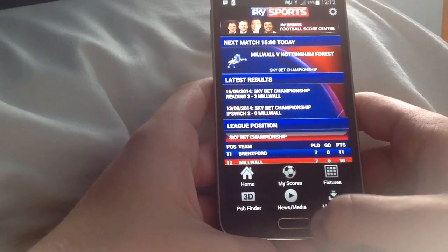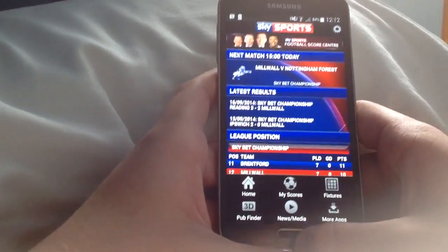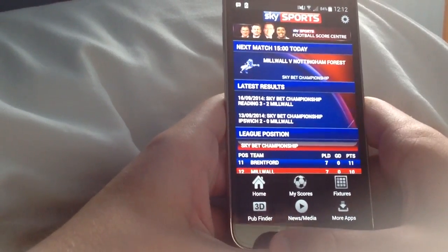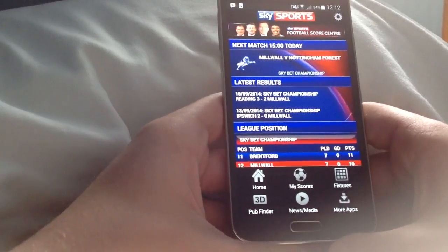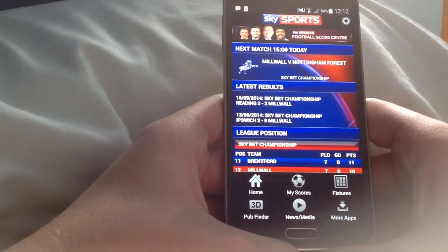So yeah, on any apps that need the menu button, if you just hold it down for about one or two seconds you'll be able to use it as a menu button again.